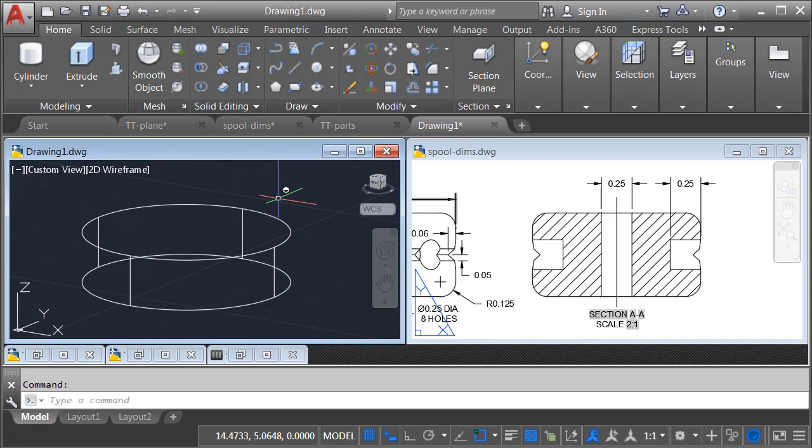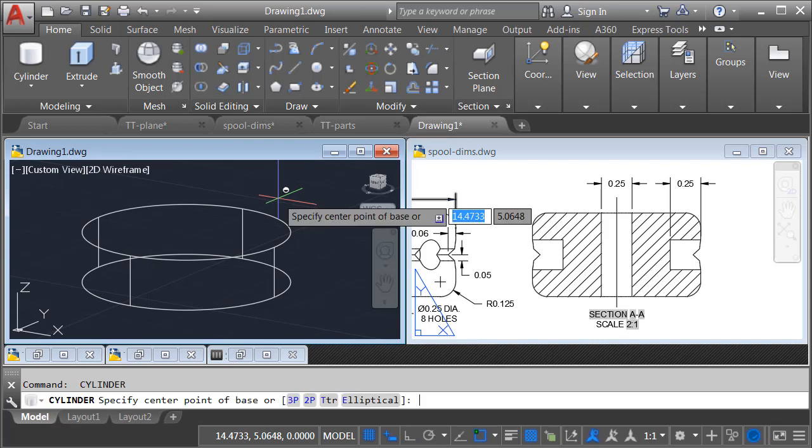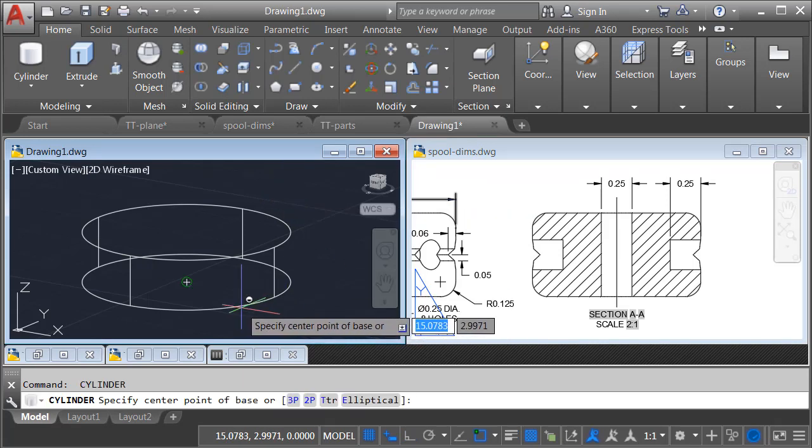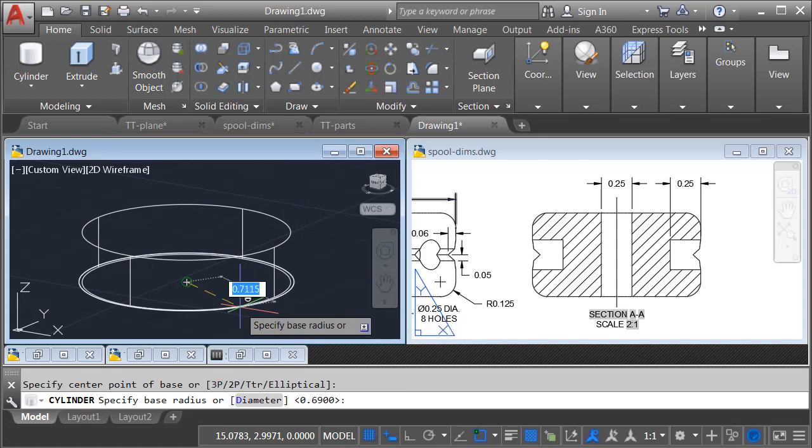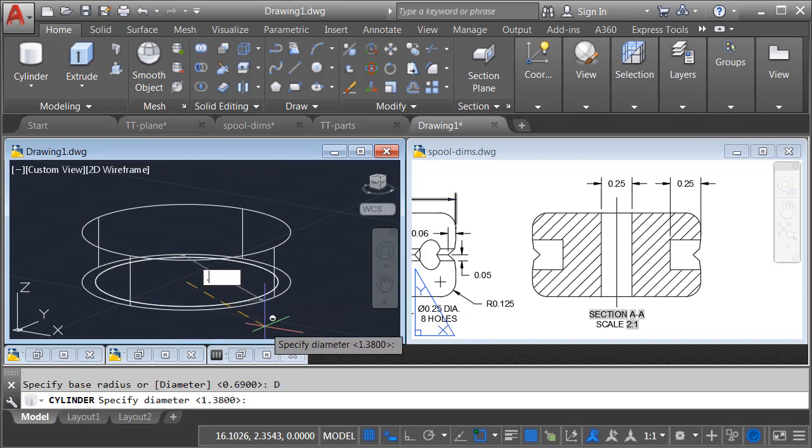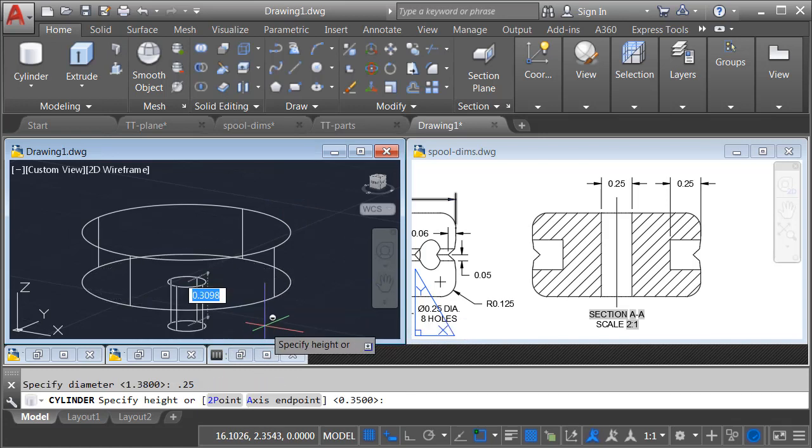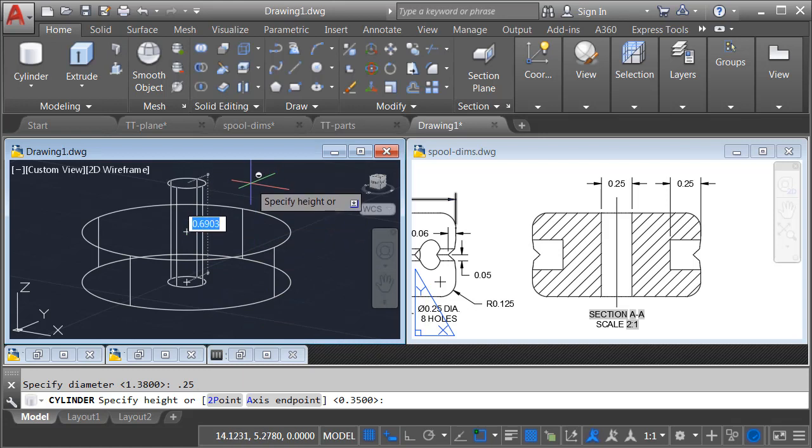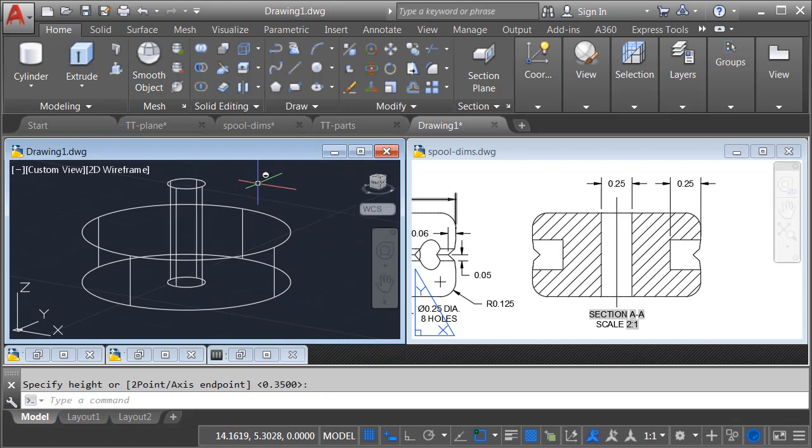Back in the view on the left, I'm going to tap the spacebar to go right back into the Cylinder command. I'm going to start my cylinder from the center of the bottom. This will have a diameter of 0.25. And then I will pull this up such that it's high enough to pass through the top of the part, and I'll click.